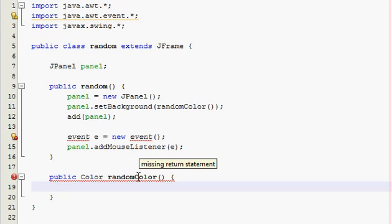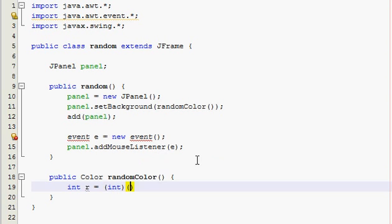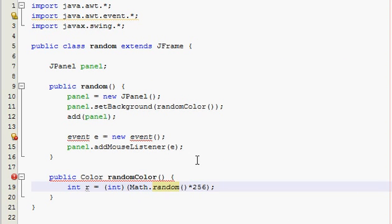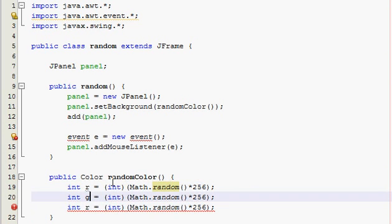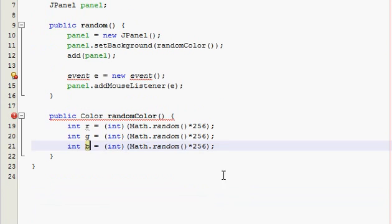So a color in Java is made out of red, green, and blue tints, and there's 256 possibilities. So we need to use the Math.random function to make the RGB values to make a color. So int r is equal to typecast int, and then Math.random times 256, and then do that for G and B.